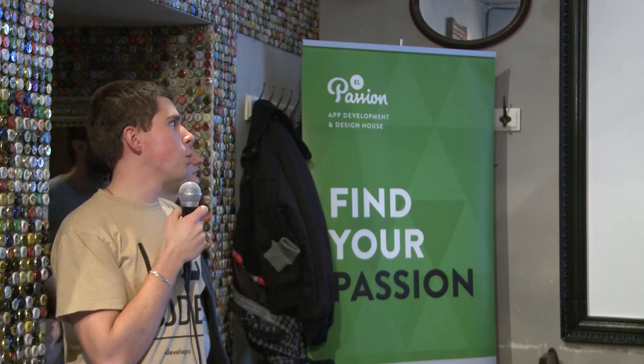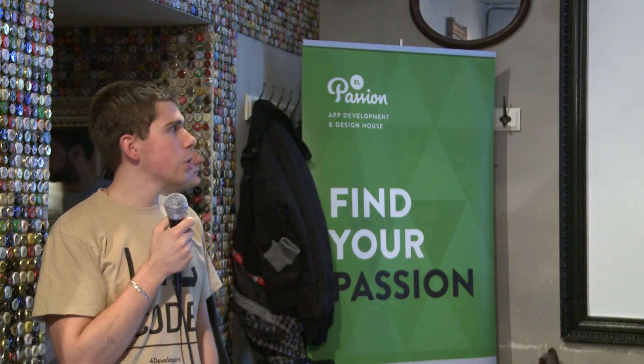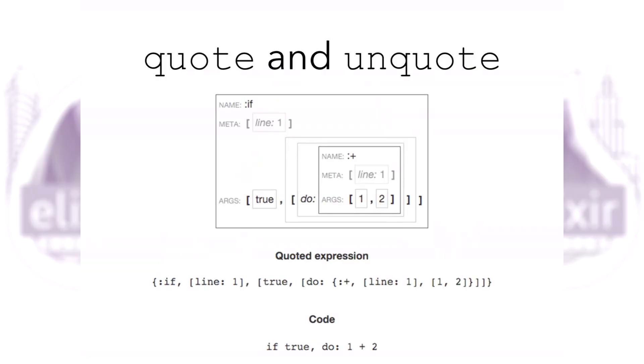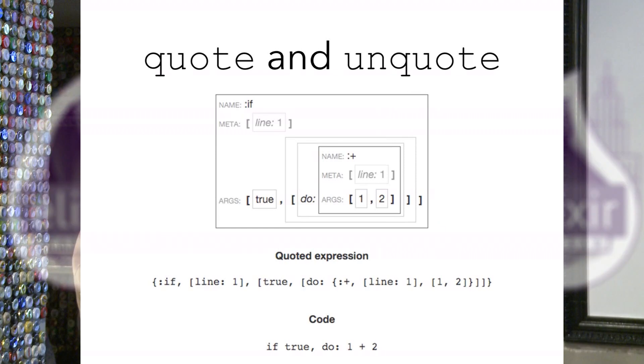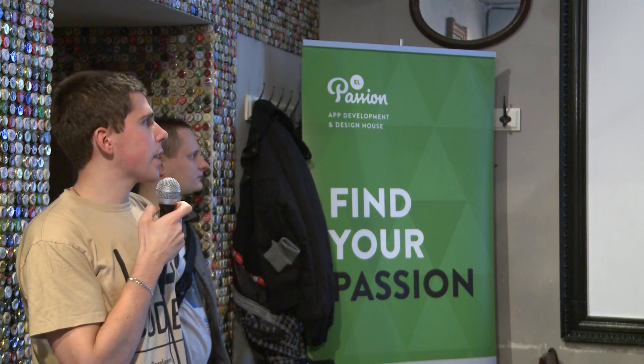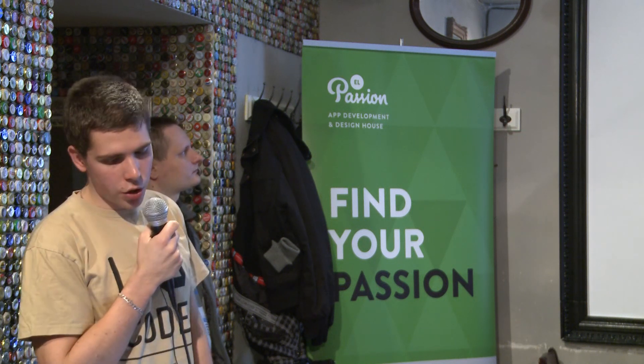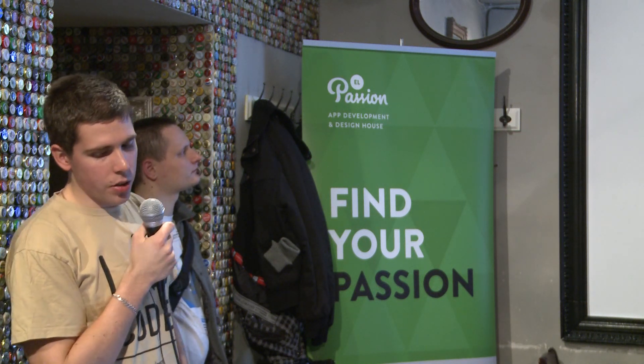Elixir code can be represented entirely by Elixir's own data structures. A quote returns an abstract syntax tree of an expression. As you can see here, the complex at first sight Elixir tuple is basically a very simple condition: if true do one plus two.